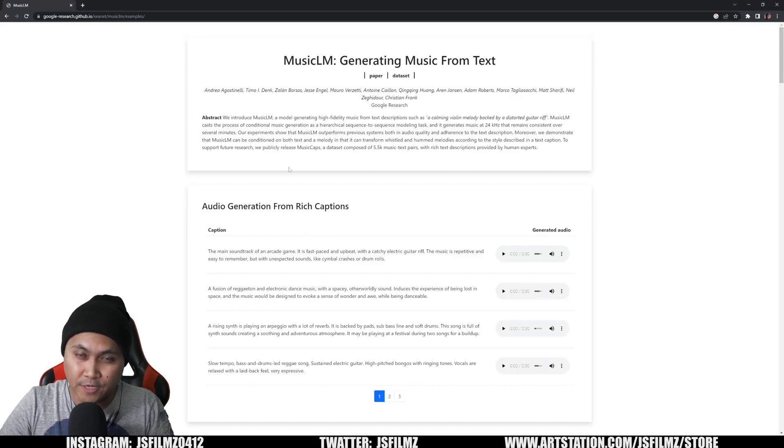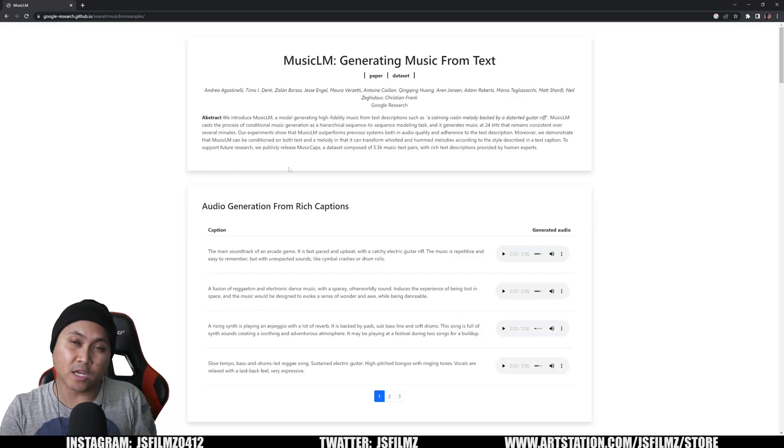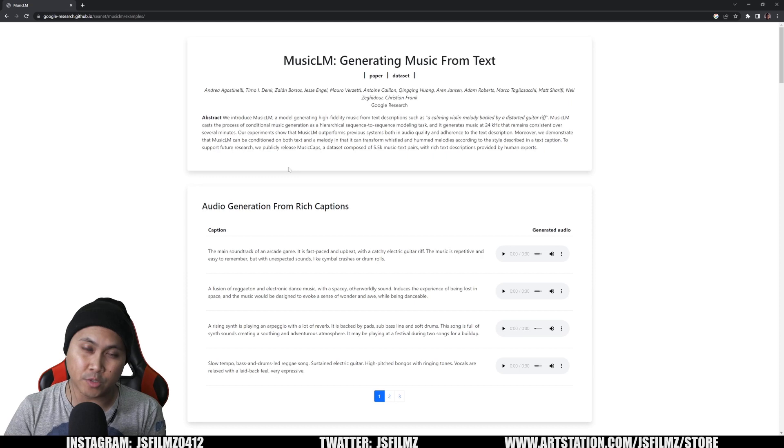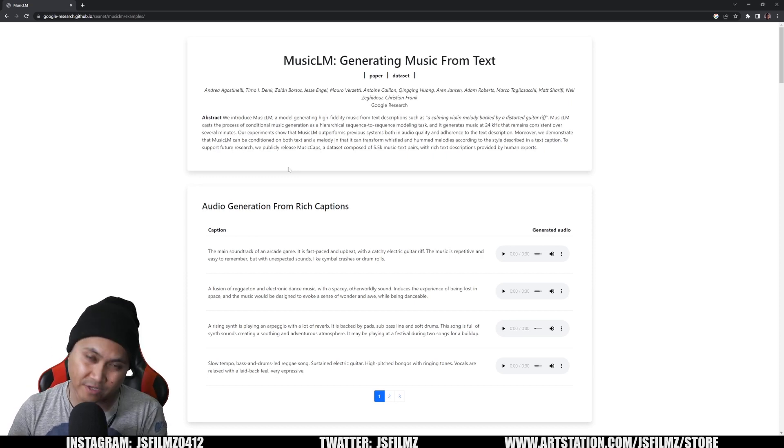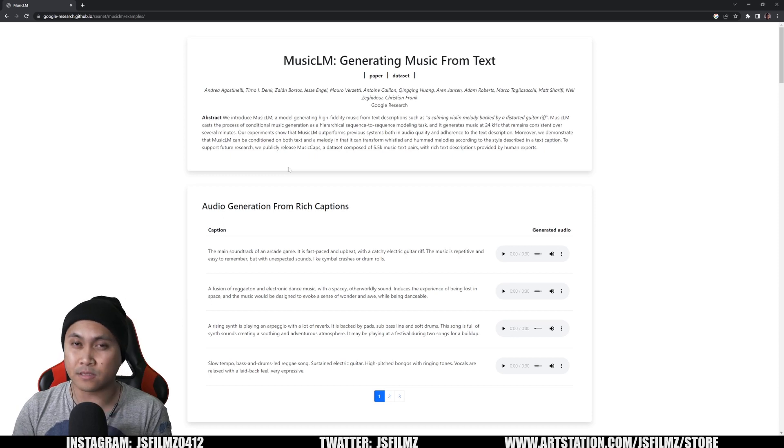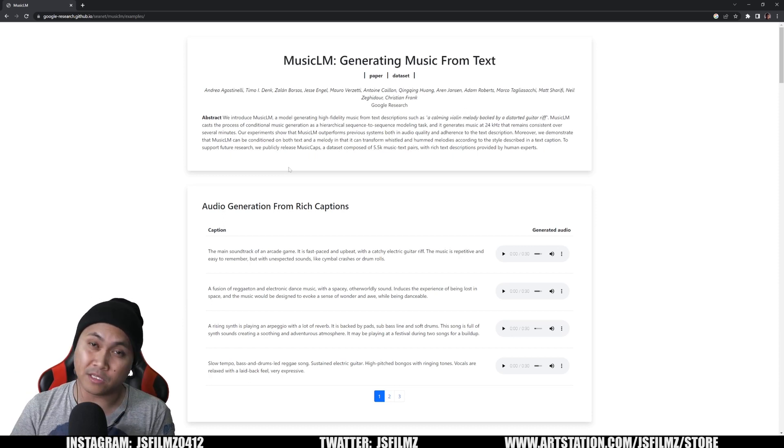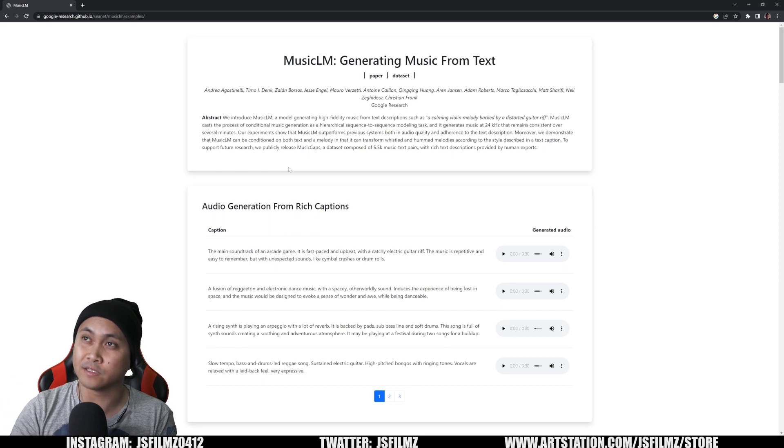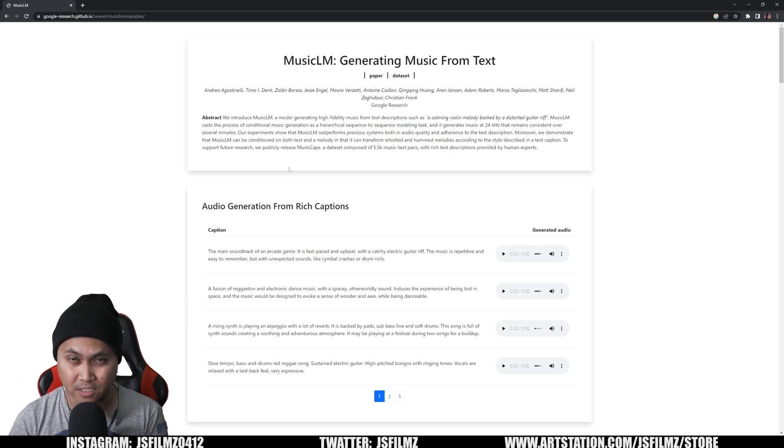Hey, what's going on y'all? Jay from JS Films in this video. We're gonna be taking a look at Google's Text to Music. Obviously, this is not a surprise at all whatsoever. We already have Text to Images, Text to 3D, Text to Movie. Next one is gonna be Text to Your Mom. I mean, Text to Music. So here it is. It's called MusicLM, Generating Music from Text Prompt.